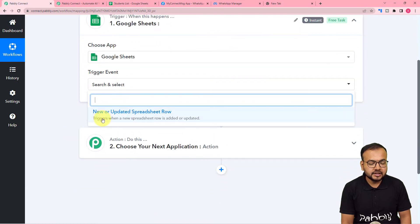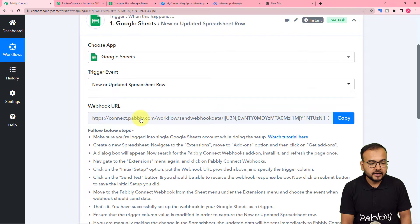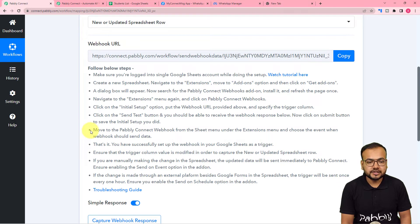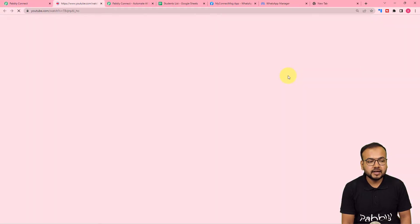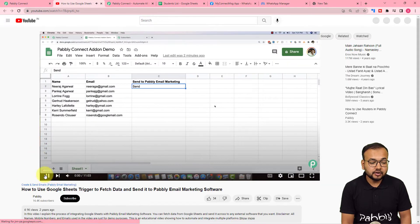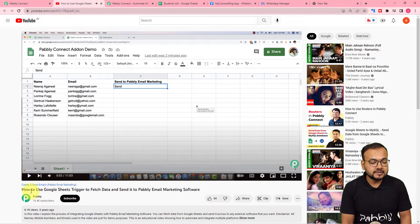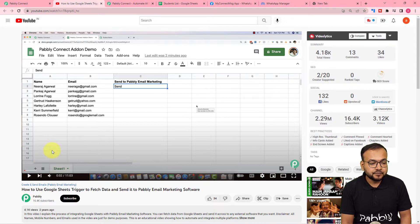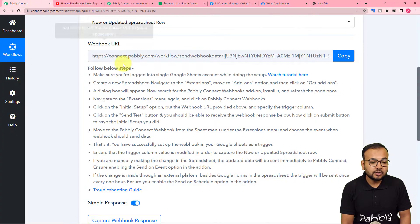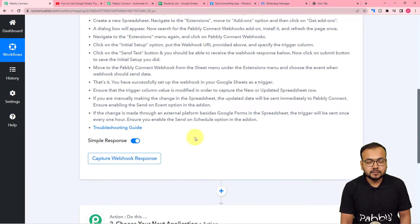We need to connect Google Sheets as our trigger application. In the trigger event, select the 'New or Updated Row' option, and it will give you a webhook URL. With this URL we make the connection with Google Sheets. You can follow the instructions written here, or watch the tutorial video linked in the help text, which takes you to the YouTube channel with a video on how to connect Google Sheets as the trigger inside Pably Connect.